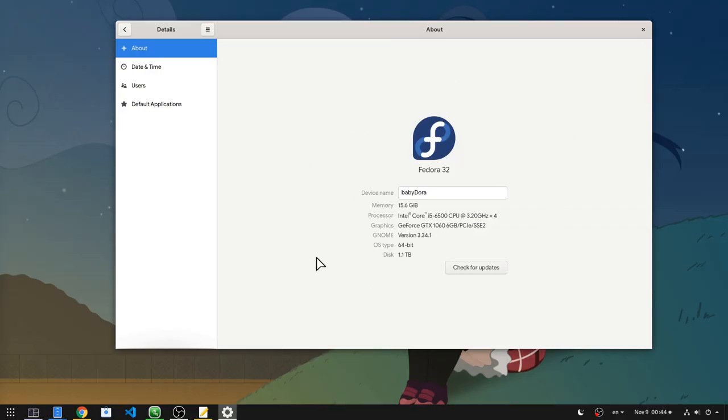That's the current about page and there is nothing much to say, except that if you see an Ubuntu logo there, you do something terribly wrong.